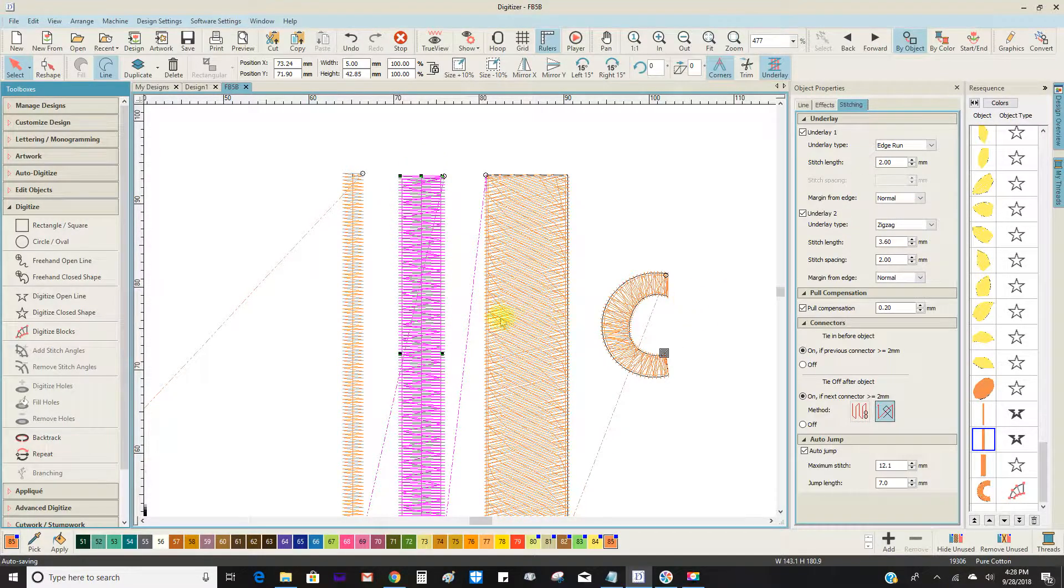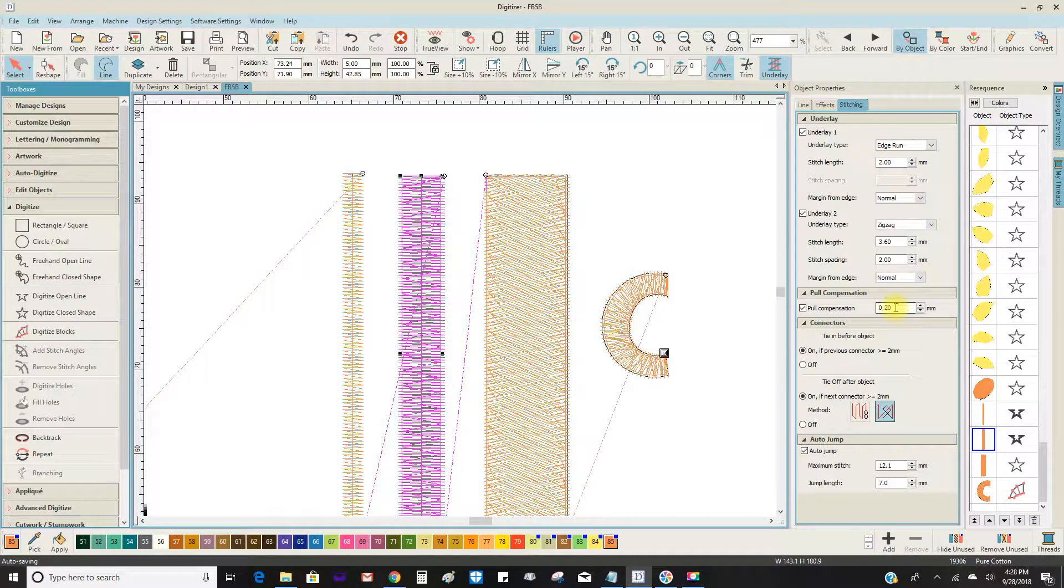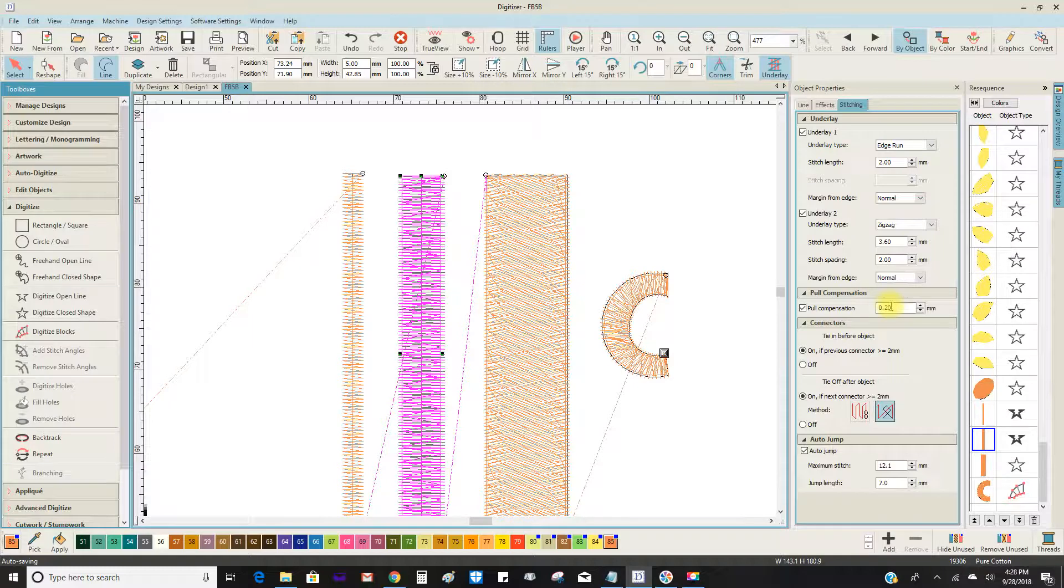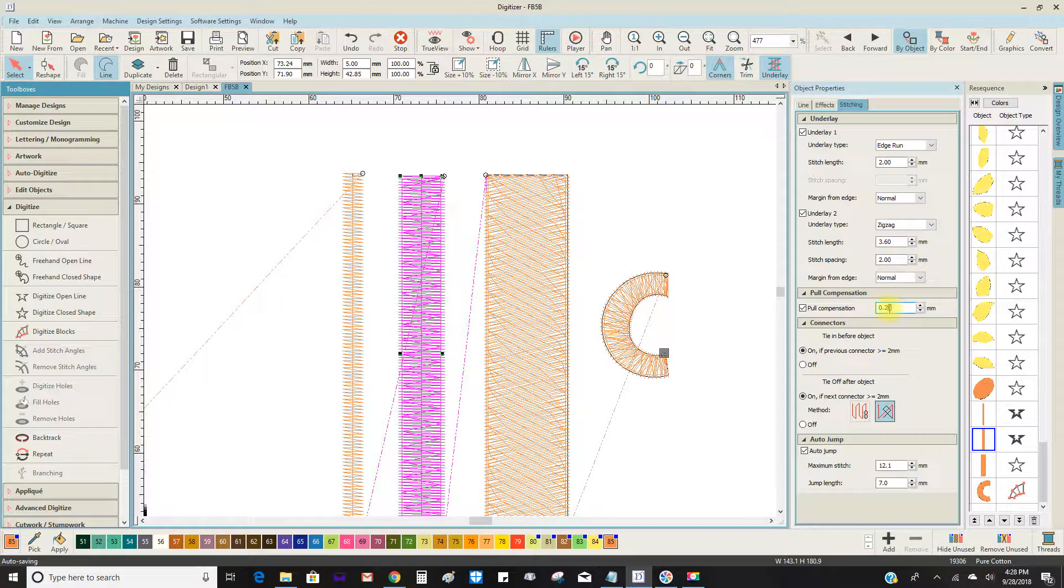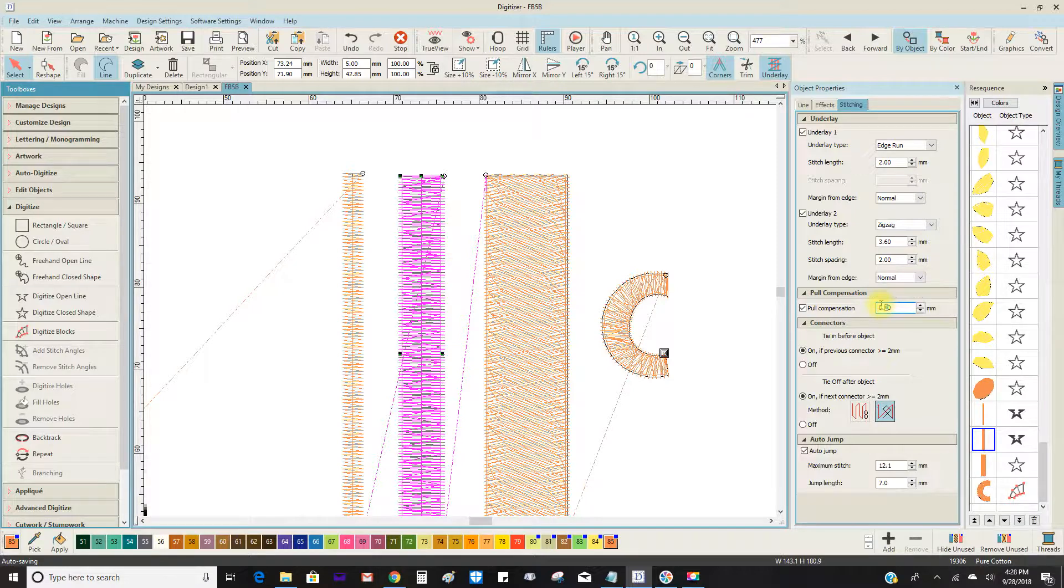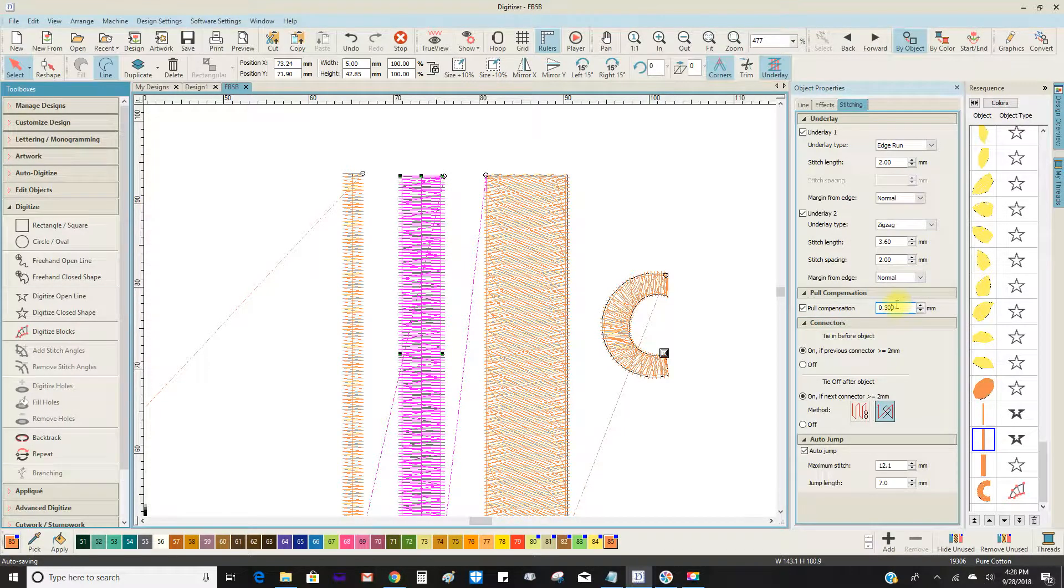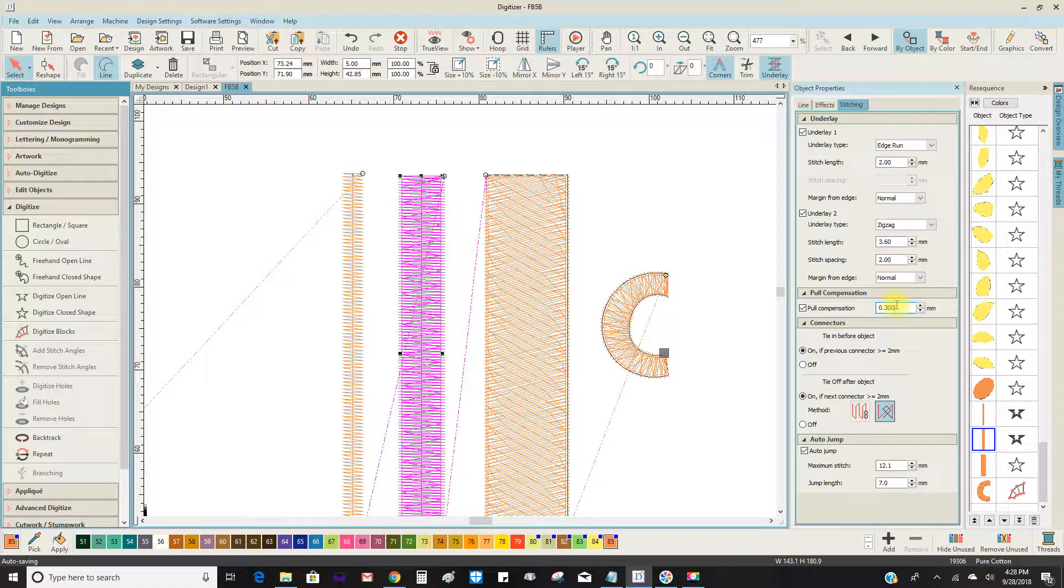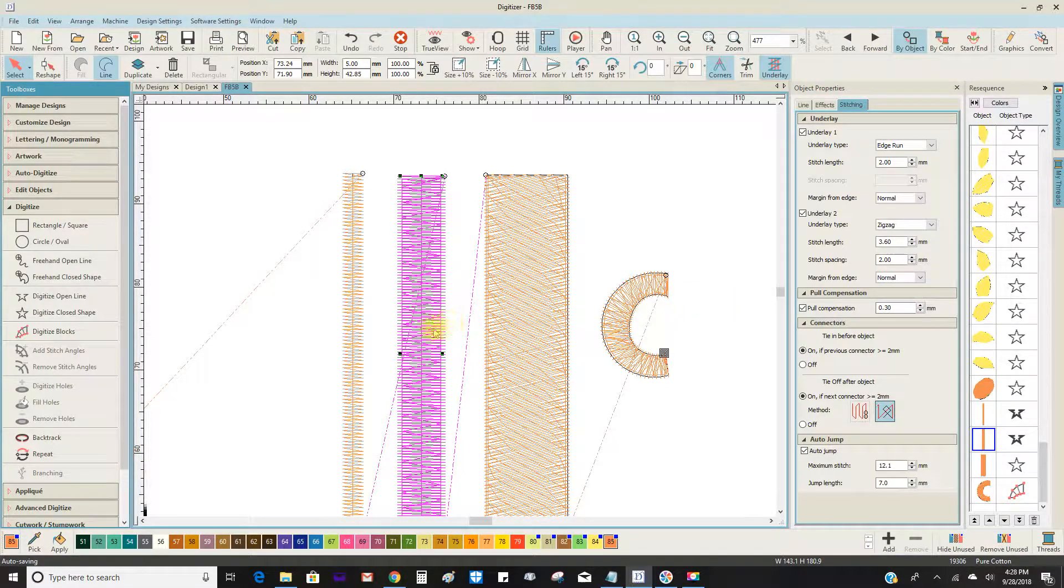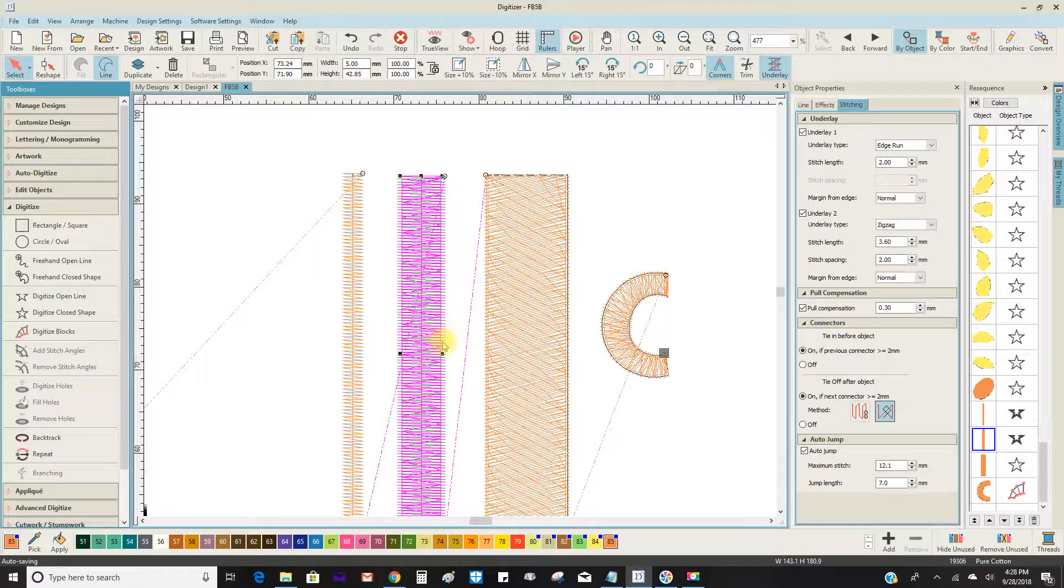If you want to set an actual number, the pull compensation by default is 0.20. But you can, if you need more, go ahead and put in 30 and then enter. And then you can see it moved out away from that edge rung.